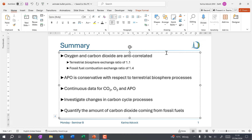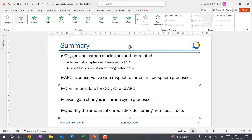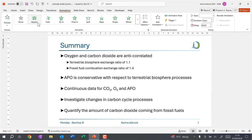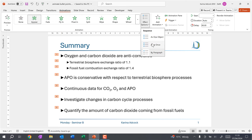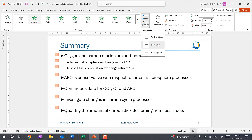First, select the whole text box and then go to the animations tab and select the Appear animation. You should end up with each of the bullet points animated in turn, but if you end up with all of the bullet points animated at once, you can fix this by going to Effect Options and changing it to By Paragraph.